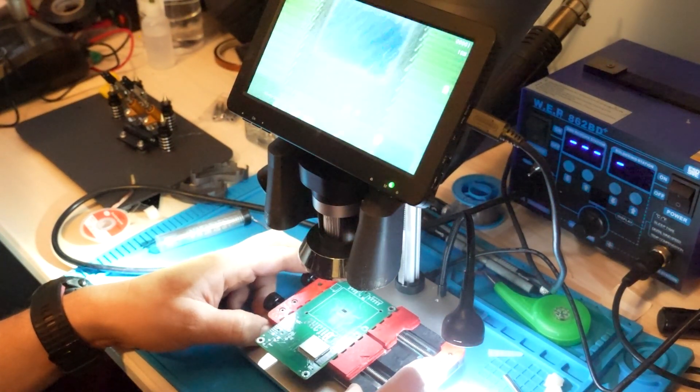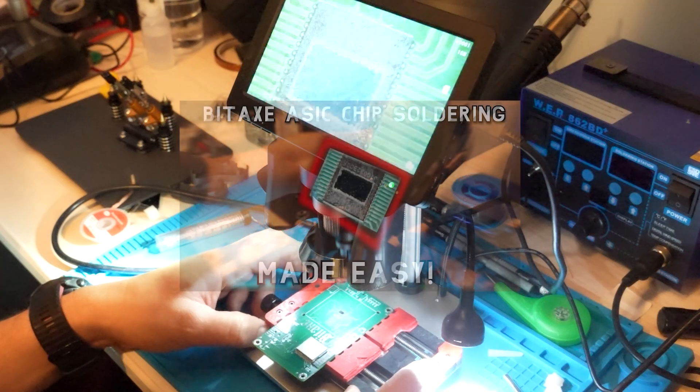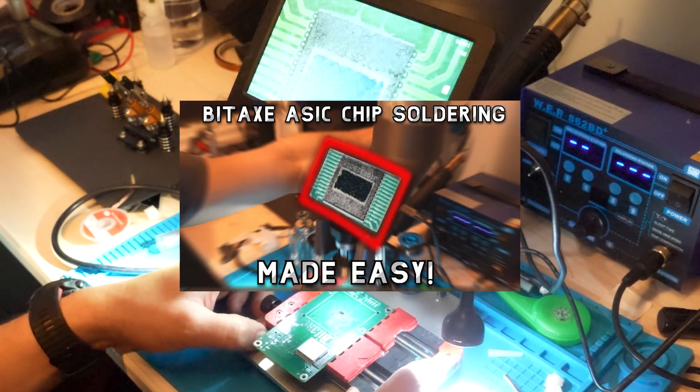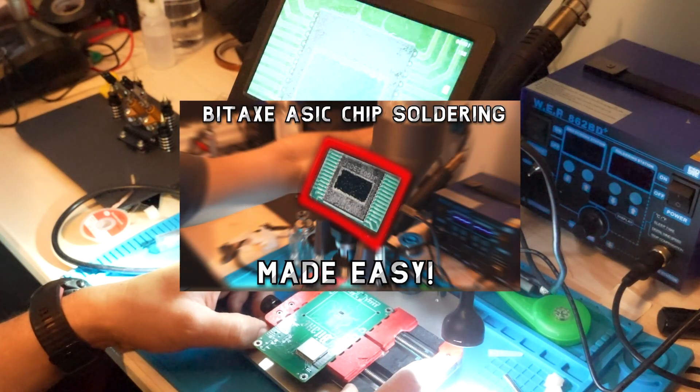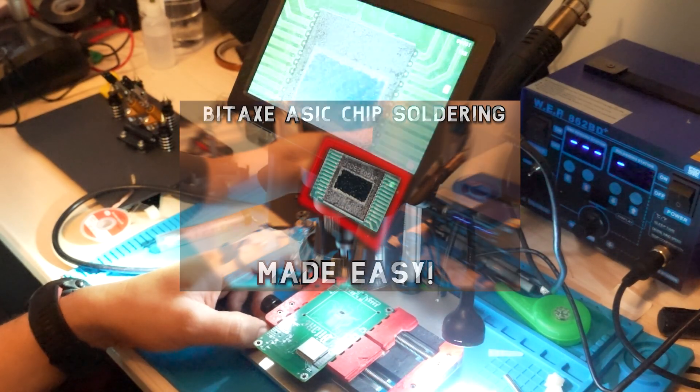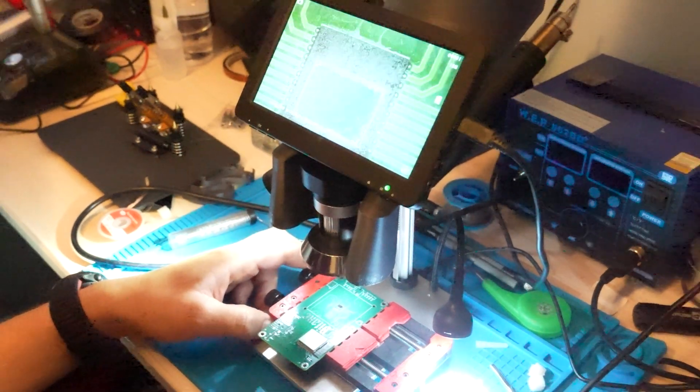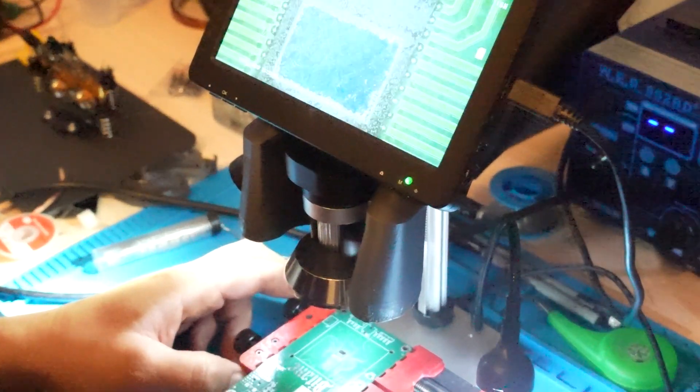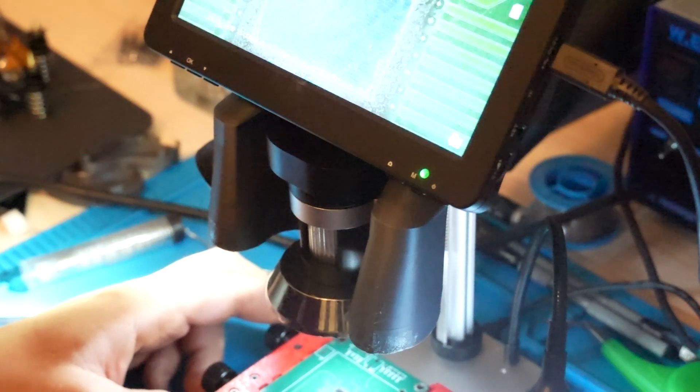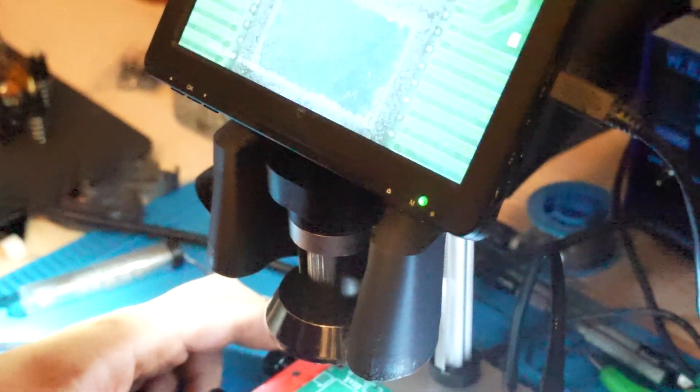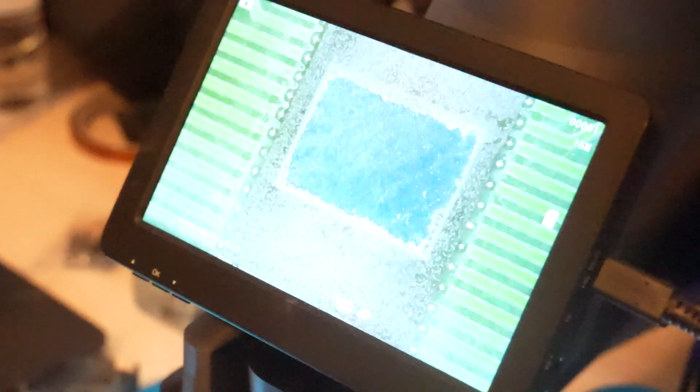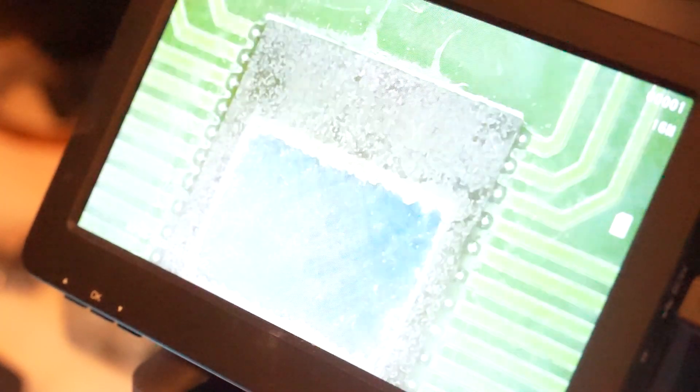You can watch my first video and see how we put the soldered ASIC chip on the board using a 3D printed template and stencil ordered with the PCB.